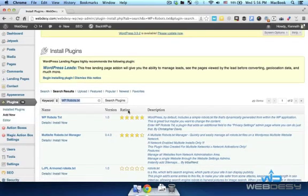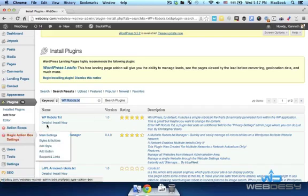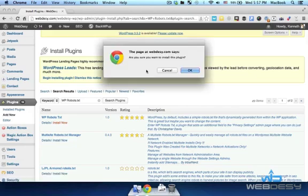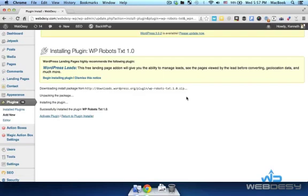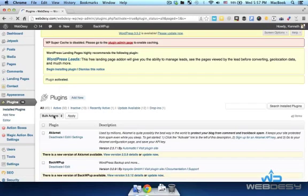Having found the plugin, just click the Install Now link. You should have a pop-up window now that double-checks if you really want to install the plugin — just click OK. Now click the Activate Plugin option.